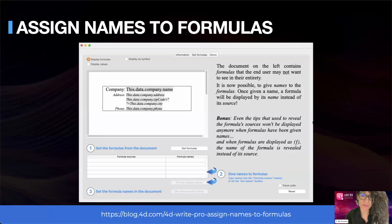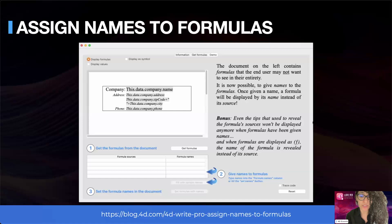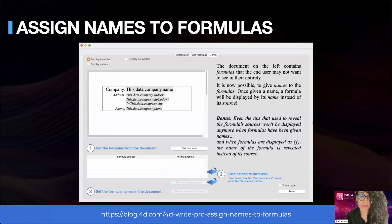We will start with the first feature of 4D Write Pro: assigning names to formulas. Previously, formulas could be displayed as values, expressions, or samples, which could make readability challenging. With R3, you can now assign names to formulas, making your 4D Write Pro templates more intuitive by allowing users to quickly identify and understand the purpose of each formula in the document. Two commands — WP Insert Formula and WP Get Formula — have been revised and improved to support this new way of displaying formulas.